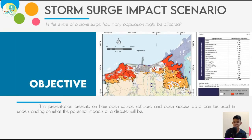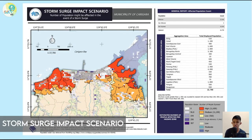An analysis was made to estimate the possible impact of a storm surge on the population of Karigara, Leyte. The analysis was portrayed through a map indicating the number of people likely to be affected, located in classified hazard zones, and the barangays identified as critical areas needing attention. This presentation shows how open source software and open access data can be useful in determining the likely impacts of climate-induced hazards on population, providing insights for better disaster management.